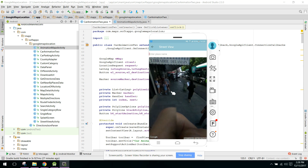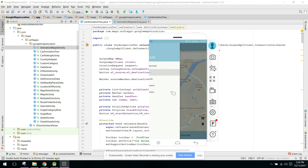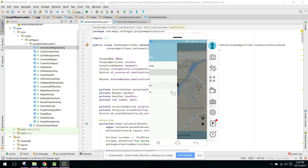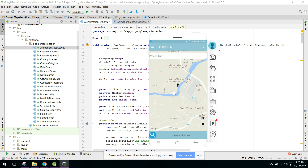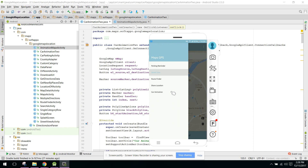Another feature is Share Location. Whenever the user clicks on Share Location, their current location is shared with their contacts via SMS, WhatsApp, or any other app.